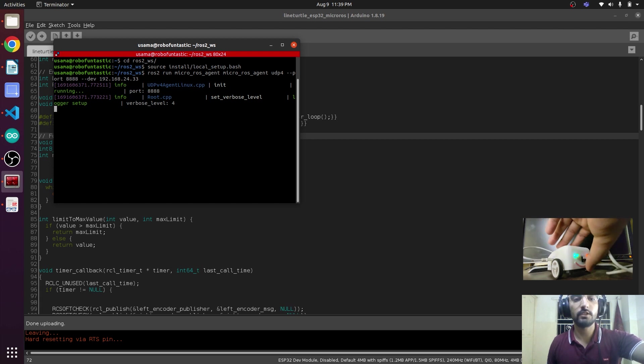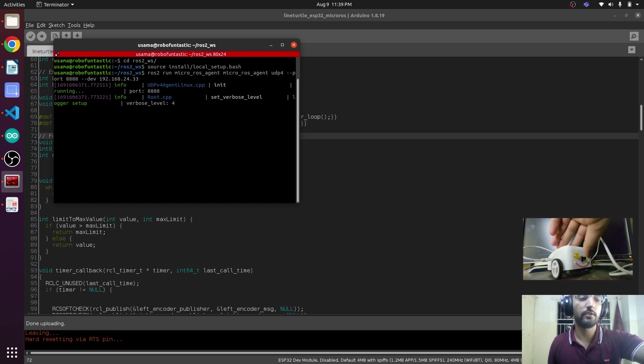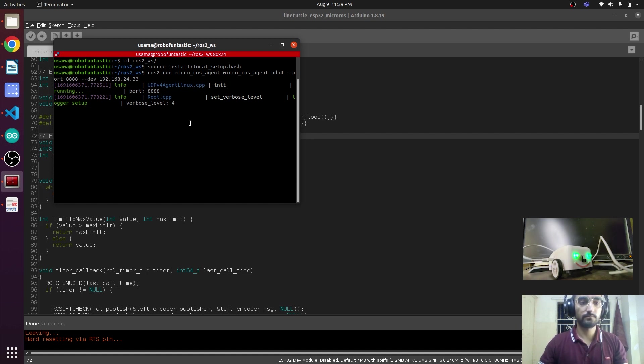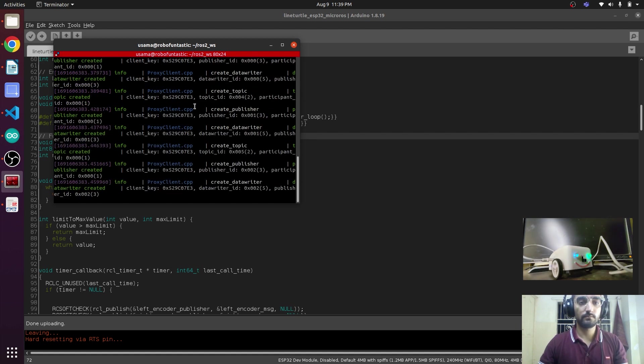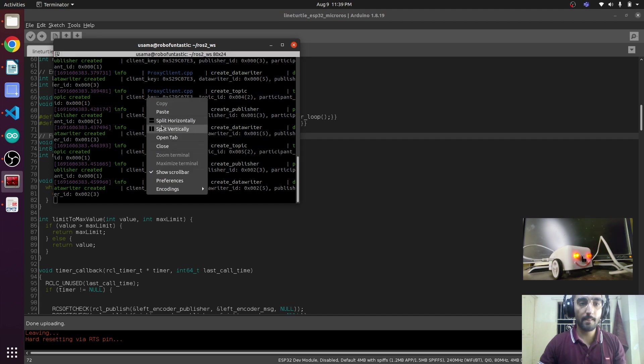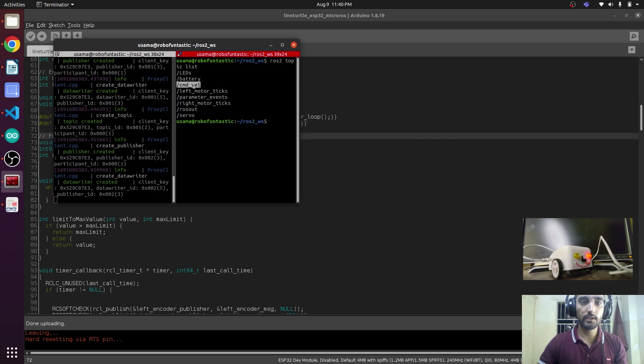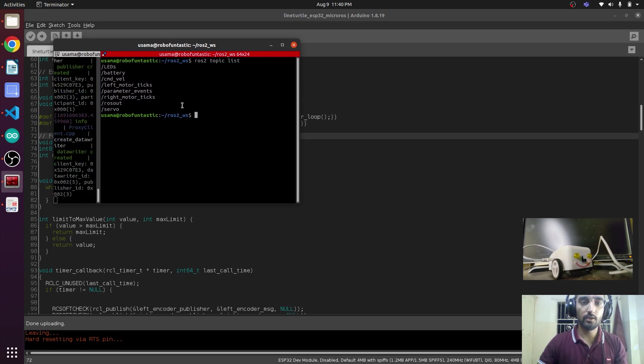It's connecting, so we will give it a restart. This is connected now. There we go, there is the cmd_vel topic. Now we are going to publish over it.